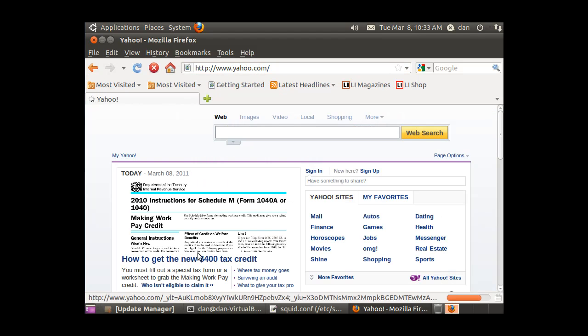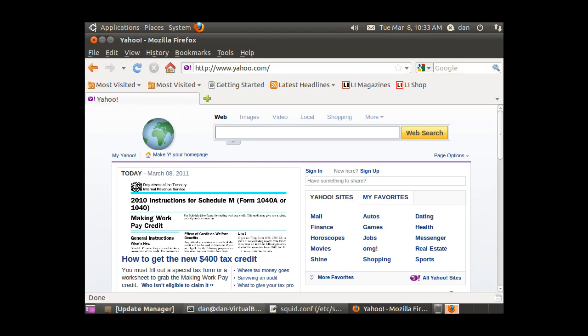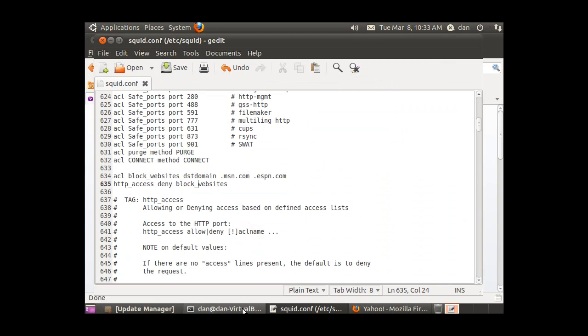This is just some basics about working with the config file and working with the server and getting it to work.